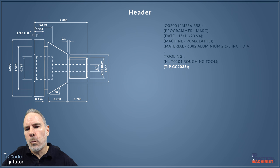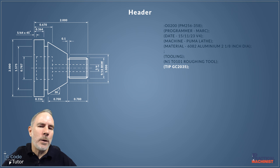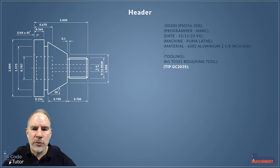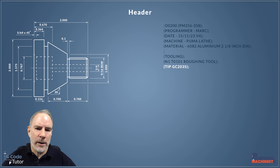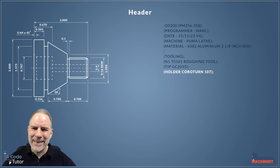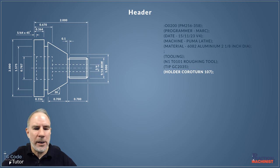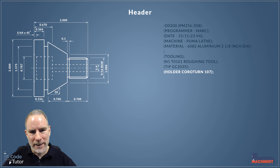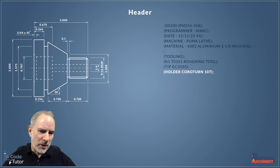Now if we're not using setup sheets, I would add all the information right here about what grade of tip we are using and what tool holder. So the next line right under the roughing tool, I'm saying what tip we are going to be using and what tool holder. The reason I do this is because sometimes I've picked up a program, put up a right hand knife tool, started cutting, and I can't hold the dimensions.